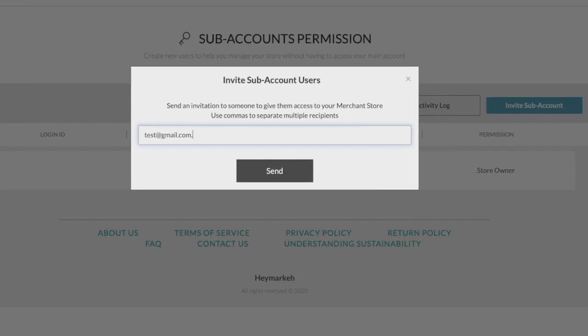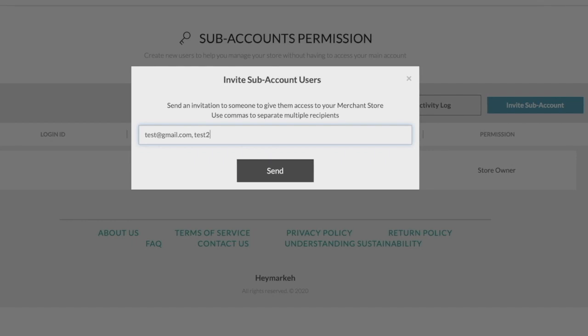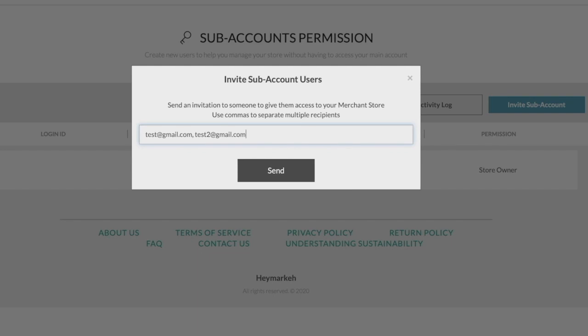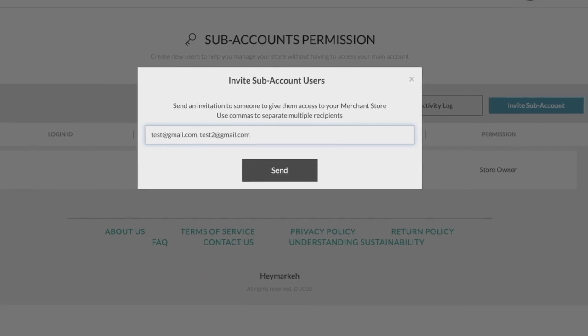Your invitees will get their own login credentials. However, they will not sign up using the usual registration page on the marketplace. Instead, the EDM sent to them will bring them to a sub account registration page.